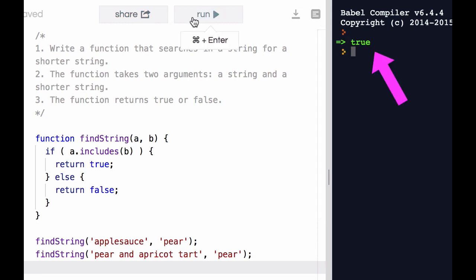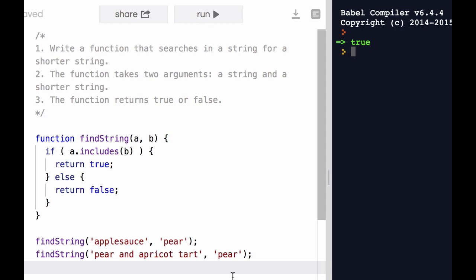Okay, that works. The first returns false and the second returns true. So, good job.